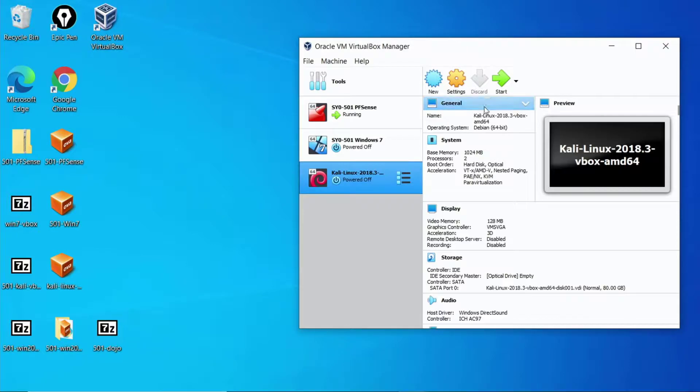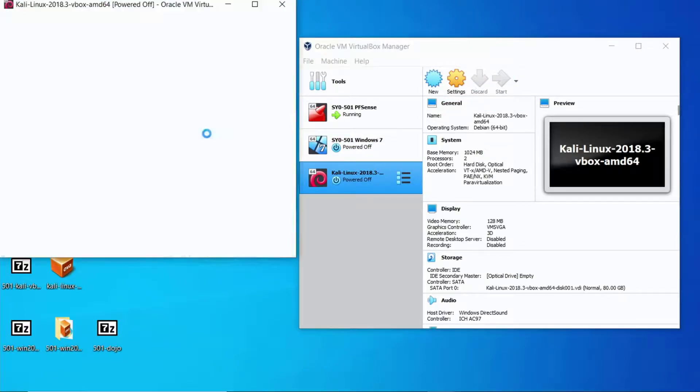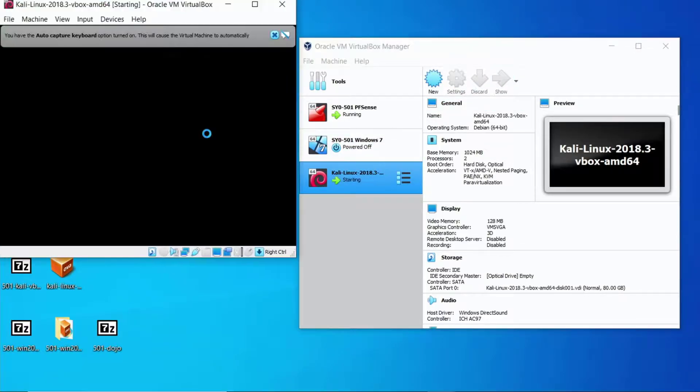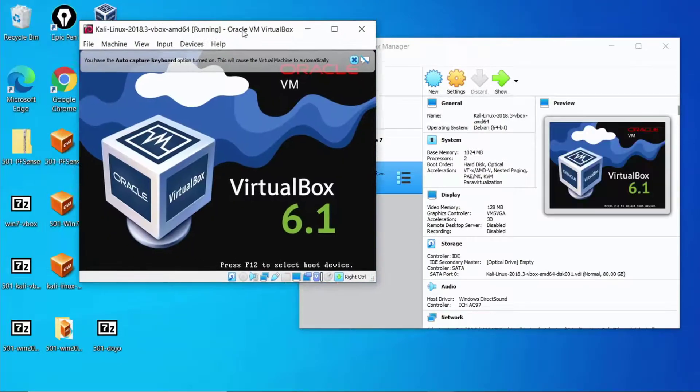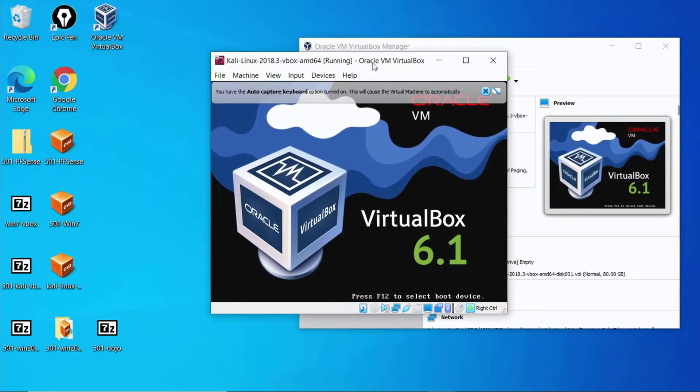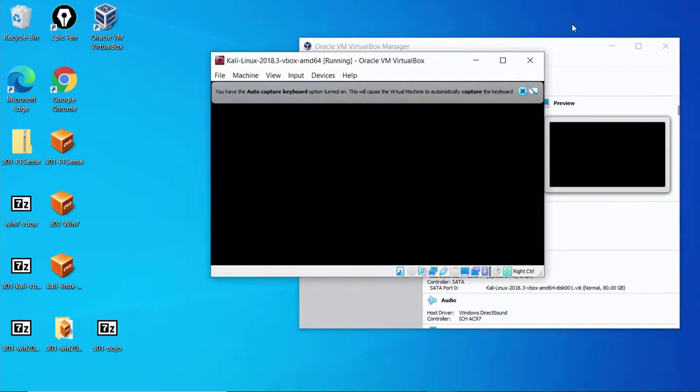So again we'll highlight Kali, press the start button. Kali Linux will come up and boot for us. We have accelerated that process here again because there's no reason to just sit here and watch it boot. So just be aware that your machine is going to take longer.